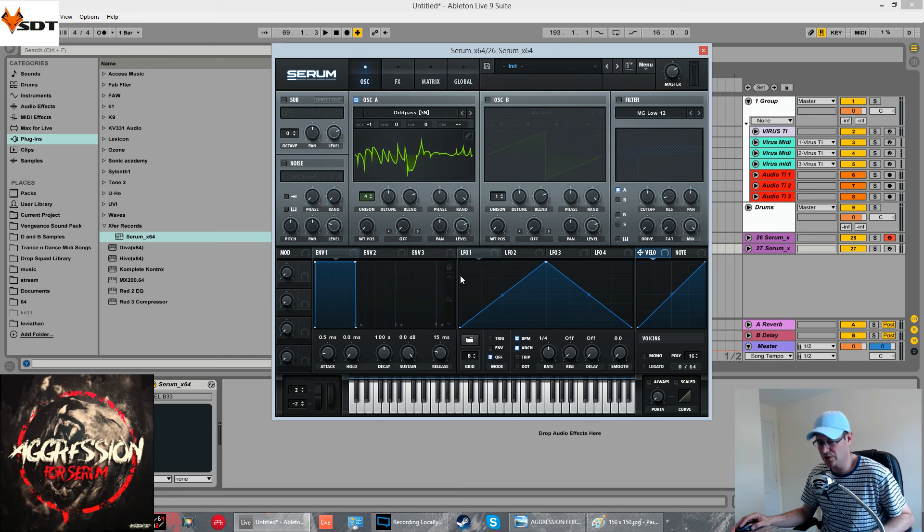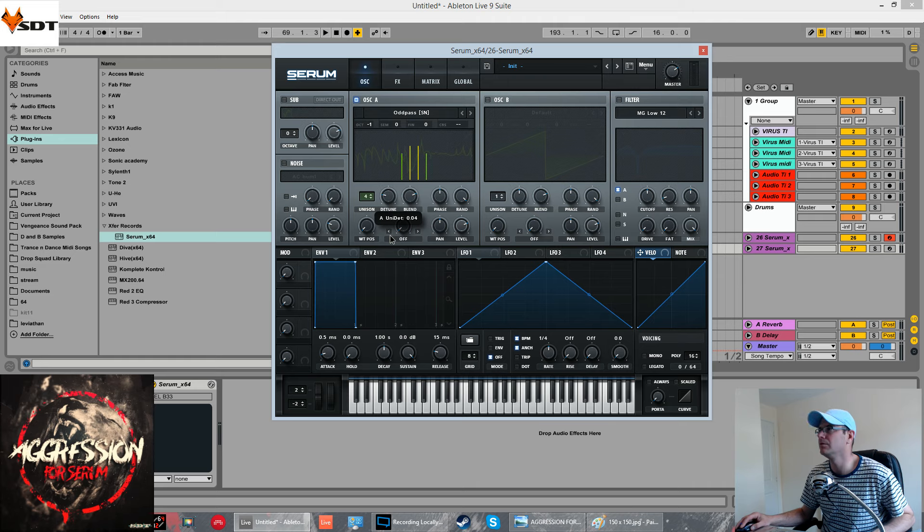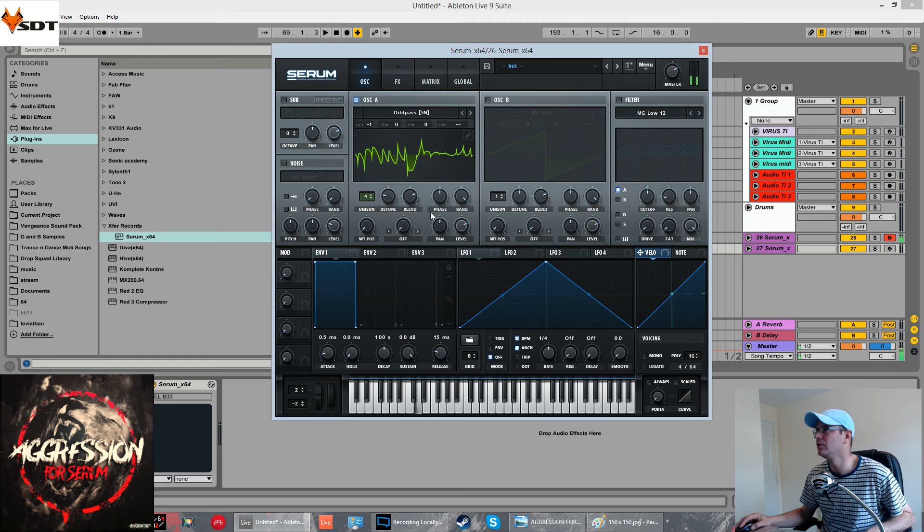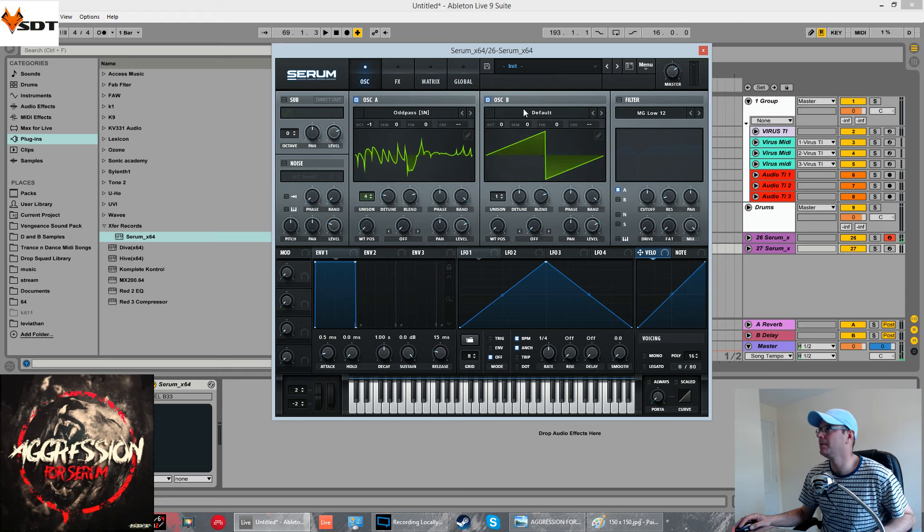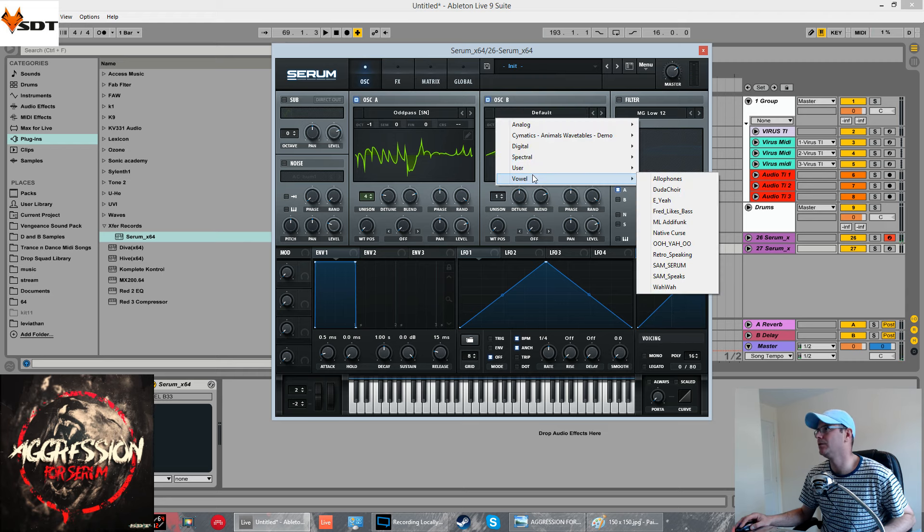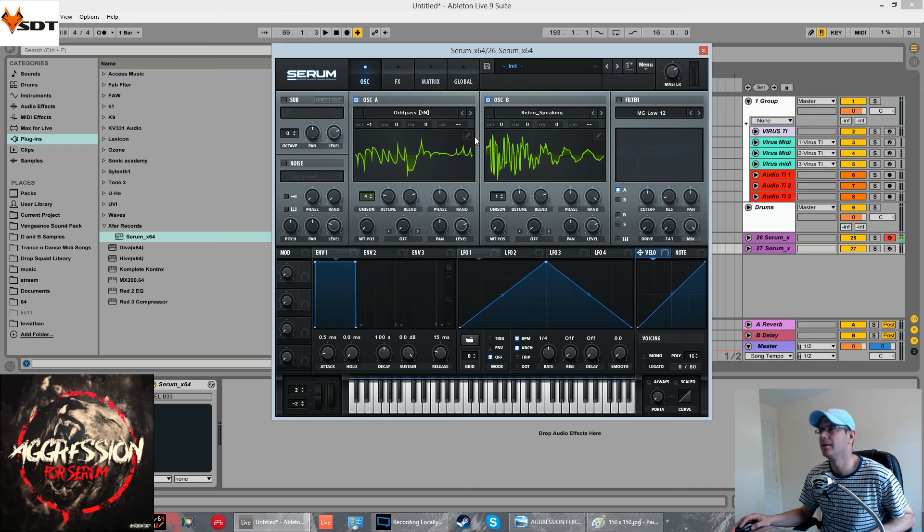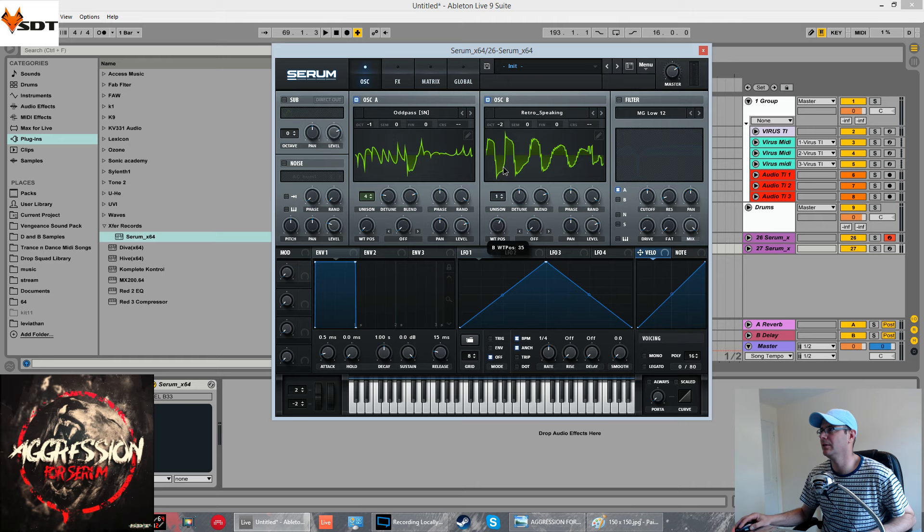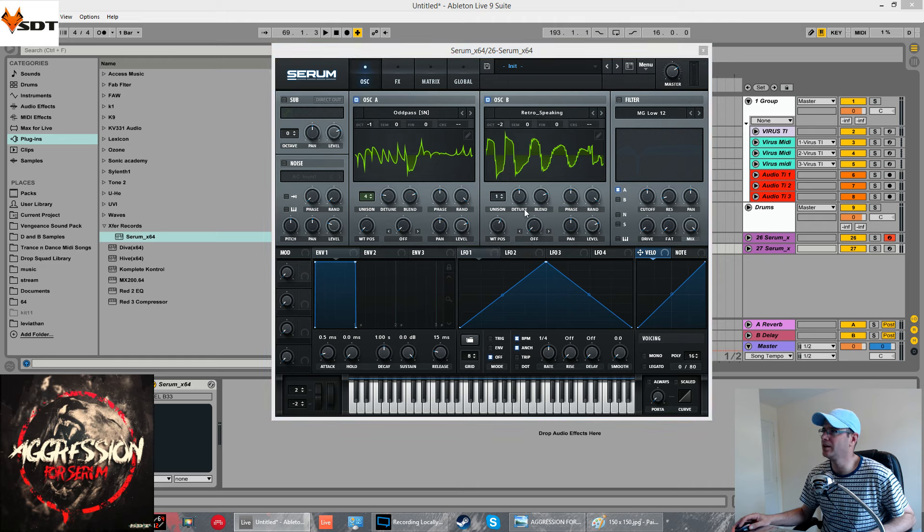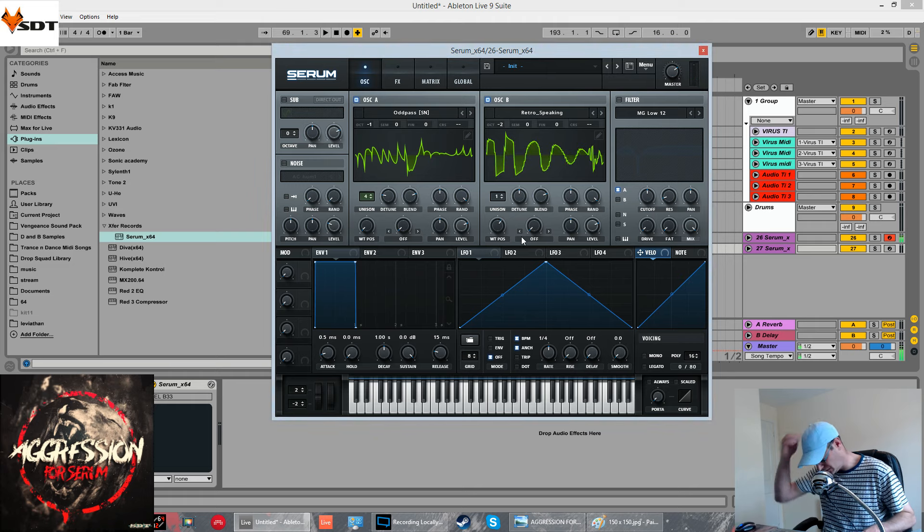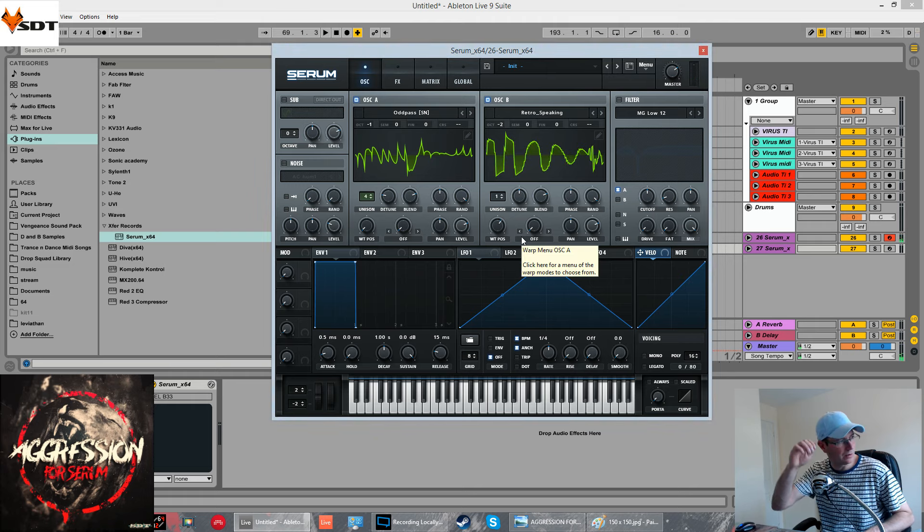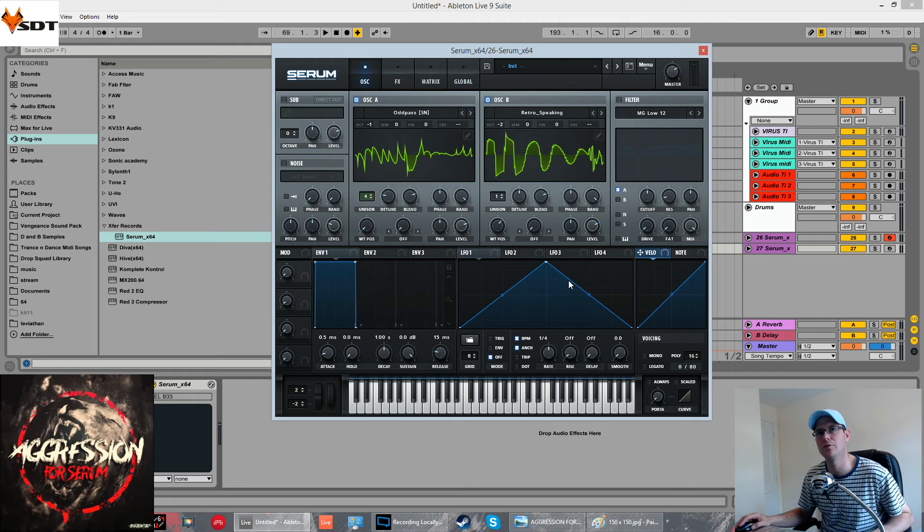It used four voices of unison. Detune about 0.04. Oscillator B is one of the vowel ones and it was retro speaking. This one is down two octaves. A wavetable position I had on about 37. This was giving us that growly sort of throaty part of the sound before we even get started.